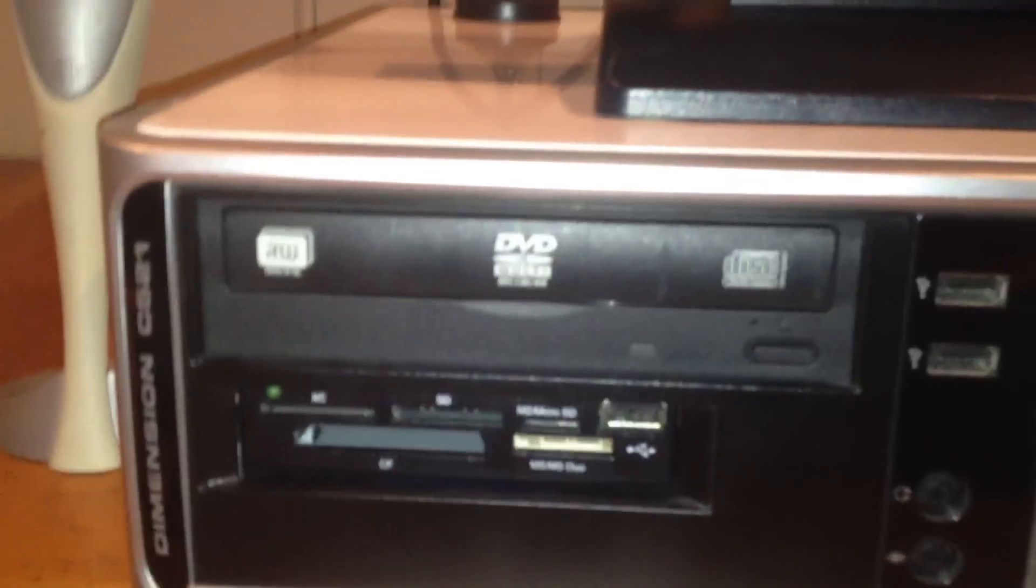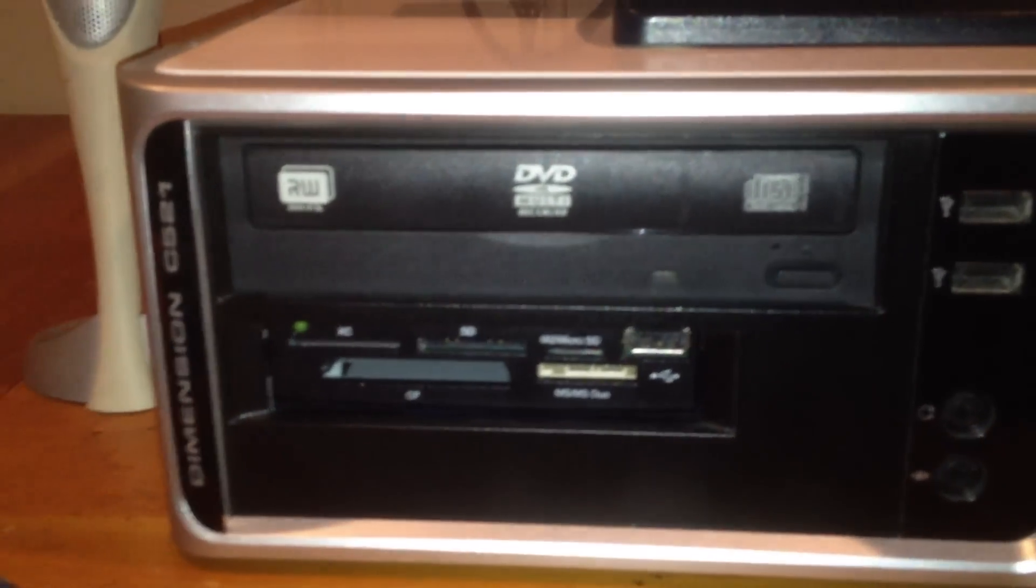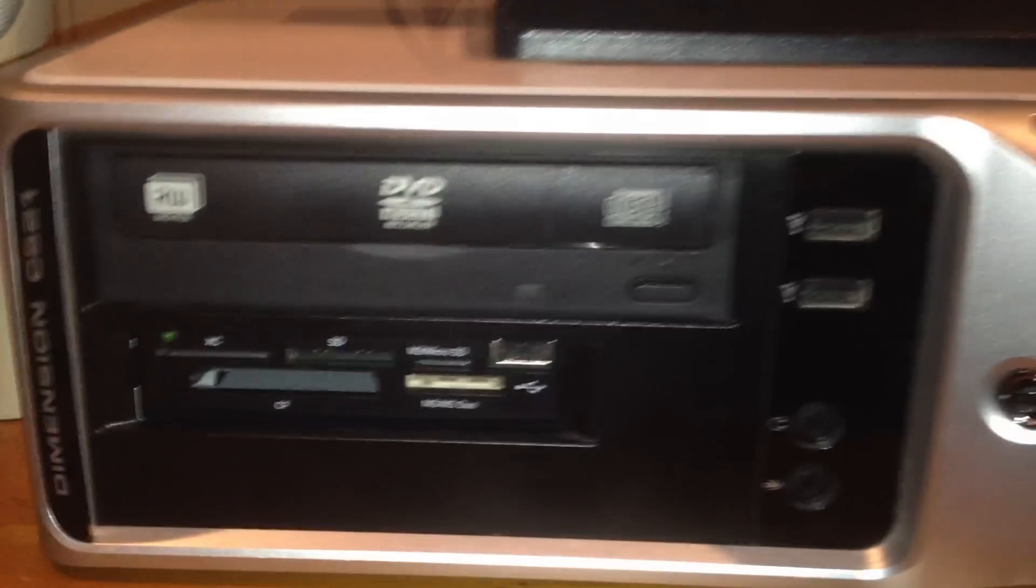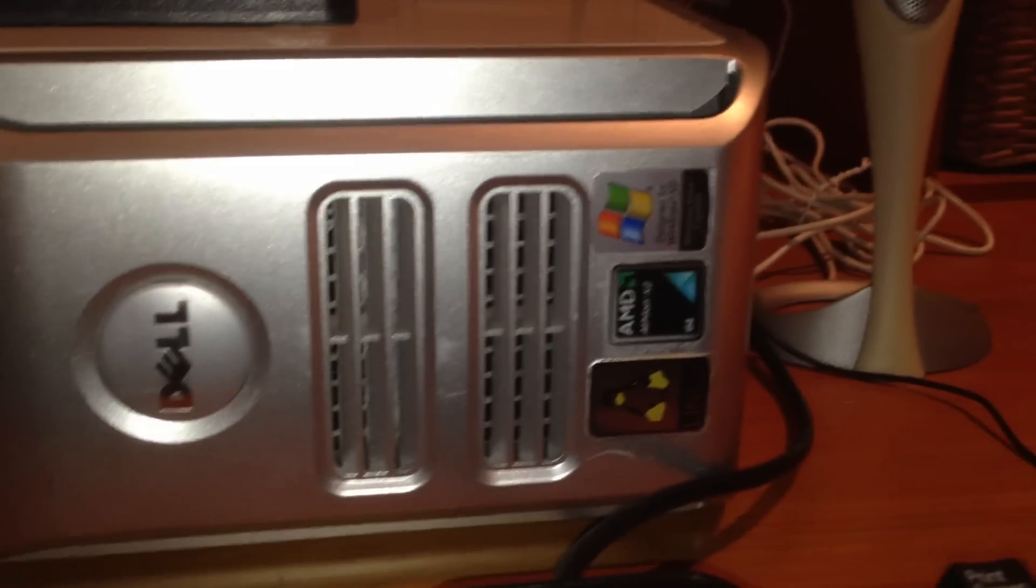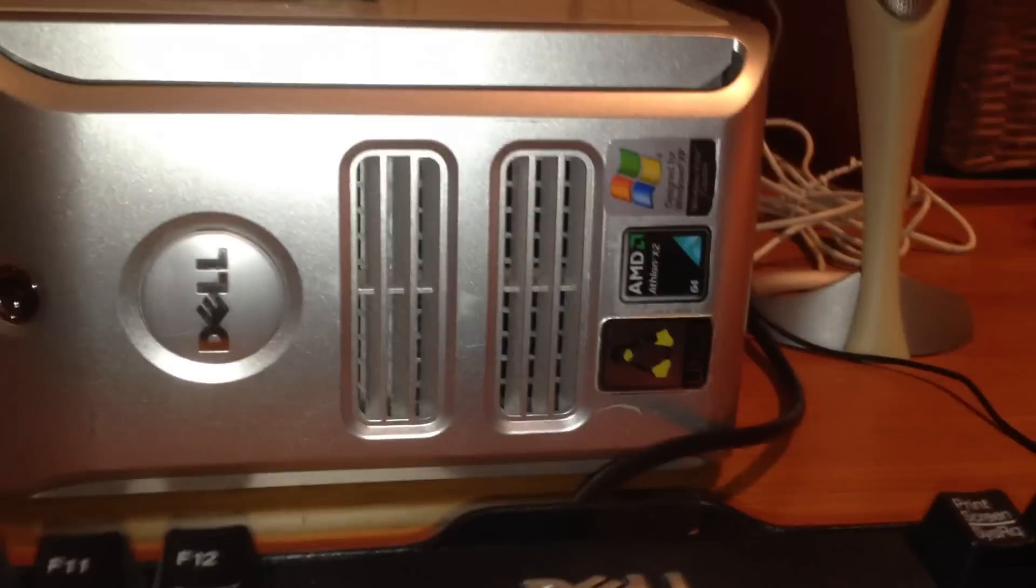And in the computer itself, we've got a DVD burner and a card reader. And there you have it. It's got a Linux sticker on it, even though it doesn't have Linux on it.